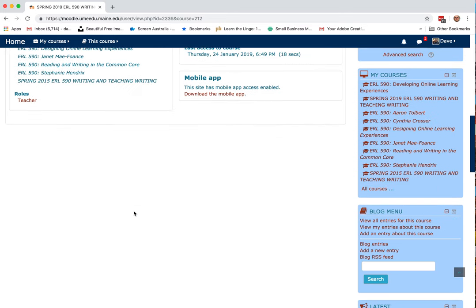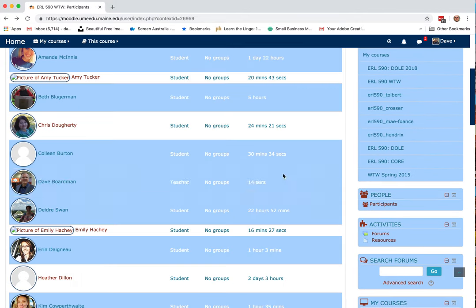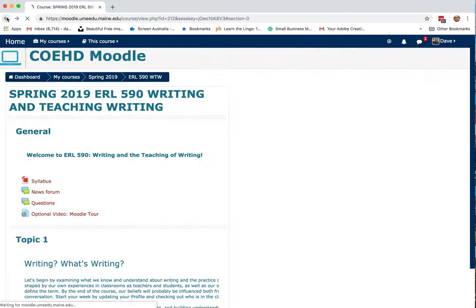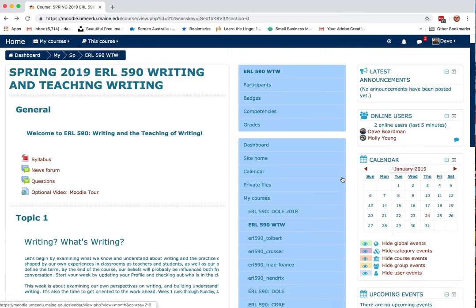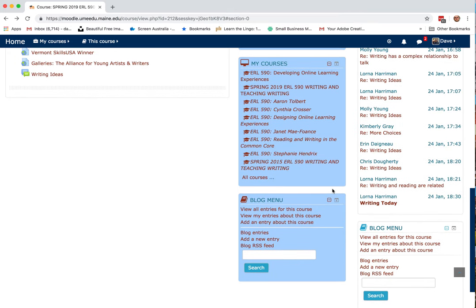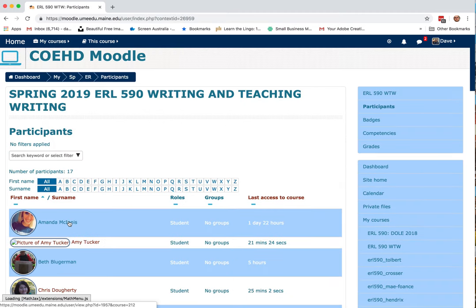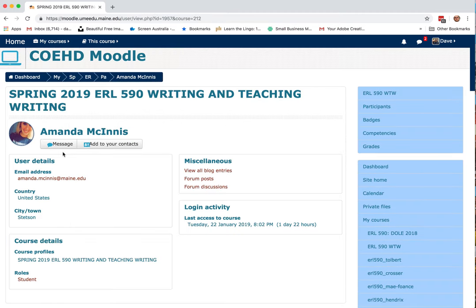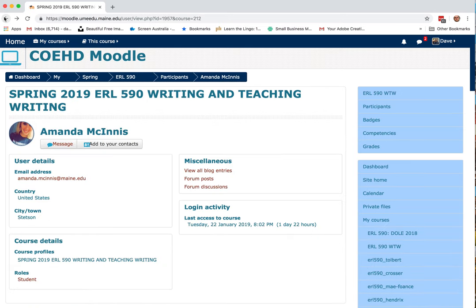You can also send people messages. One way to do it is to click someone's name under online users. The other way is in participants — we'll use Amanda for example. Just click their name and then you can drop them a quick message. So you'll find that helpful.